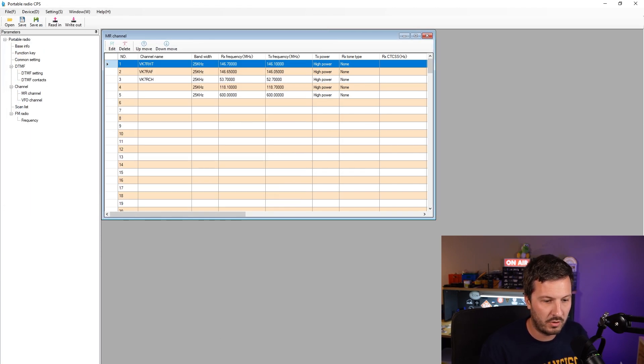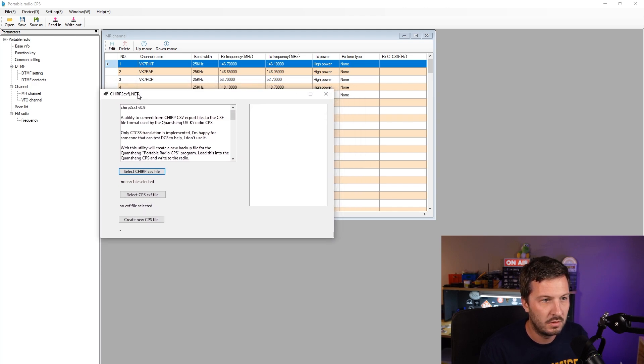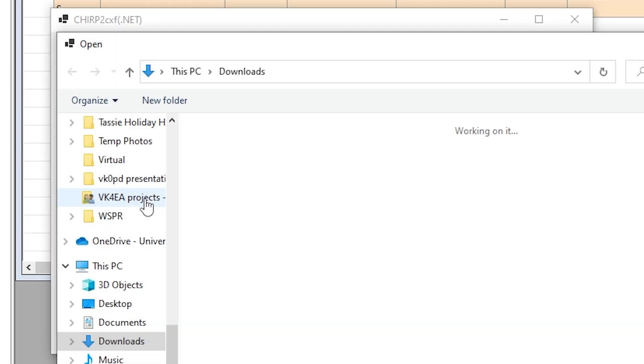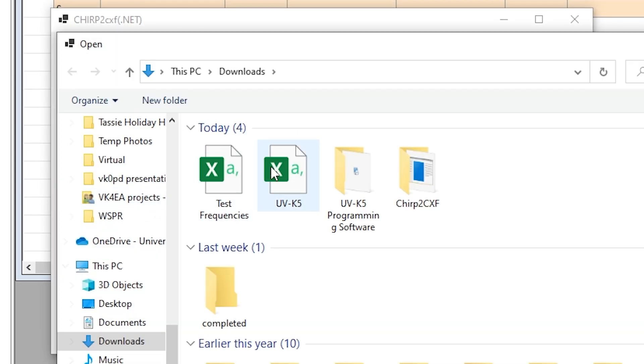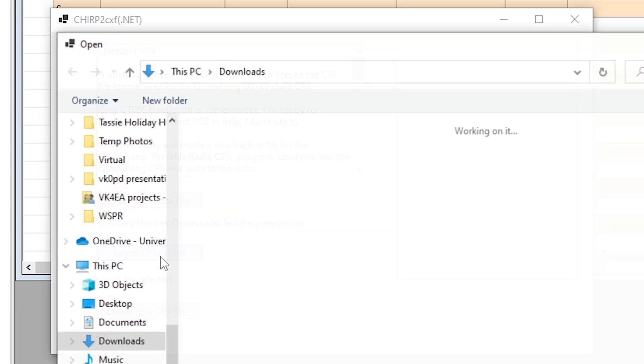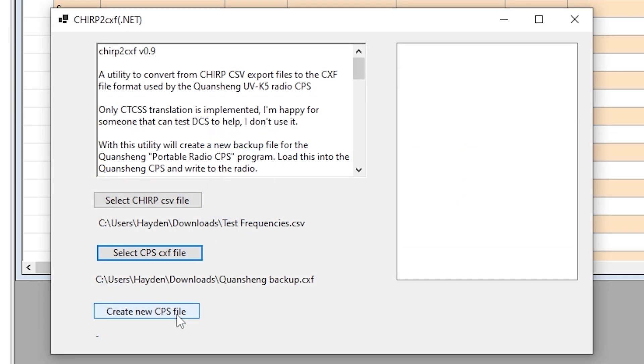Now we'll go and open up Herb's program here, Chirp to CXF. We want to select the Chirp file, so this is the CSV file that we created. I called it Test Frequencies, we'll open that up. Then we need to select the CPS file that was just generated, which we called Quan Chang Backup and we click Create New CPS File.